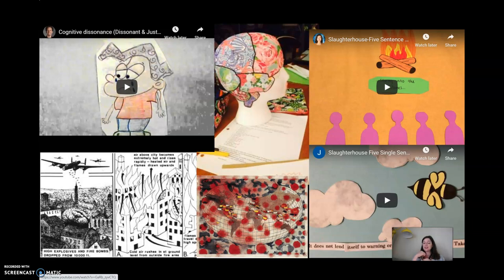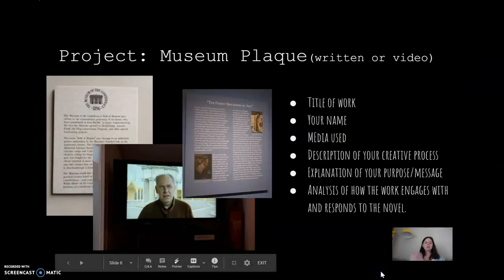Another audio project: a student wrote a song about Billy Pilgrim, sang it, and recorded herself singing it — it was beautiful. You can do music. I had a student who wrote a play, and then he and his partner performed it; his partner edited the video so they had equal load. I had a student who wrote a poem, then put it on a canvas and painted around it using symbols from the novel. There are so many things you can do — figure out how you're artsy and how you can use that to be in conversation with the novel.